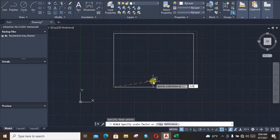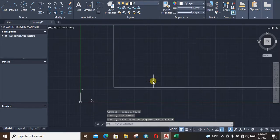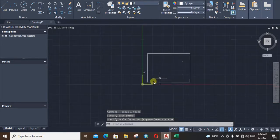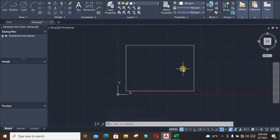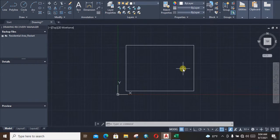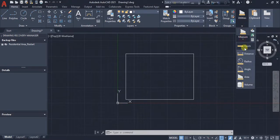From our previous calculation we see that our scale factor is 3.33, so we are entering it and press Enter. See, our previous rectangle has been enlarged. Now we can measure the dimensions.